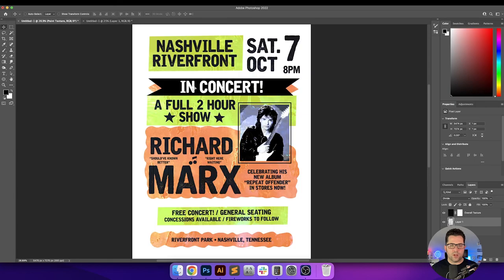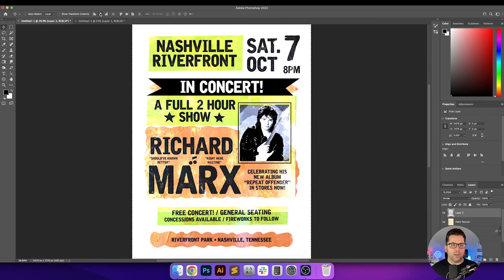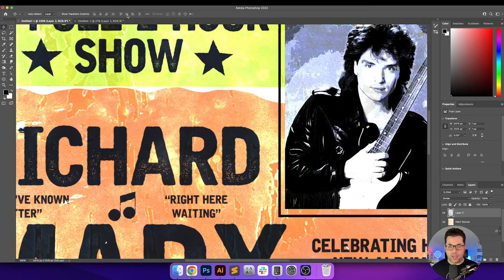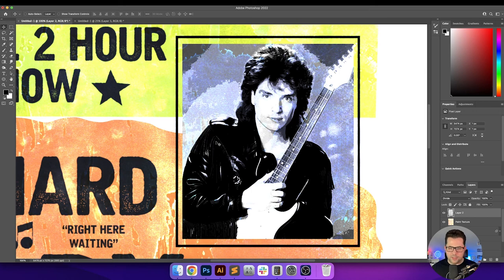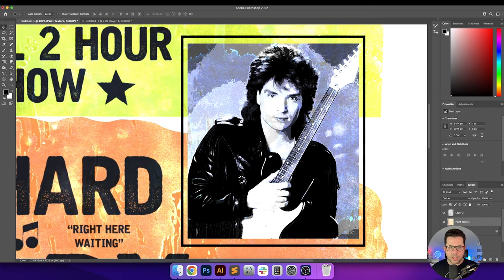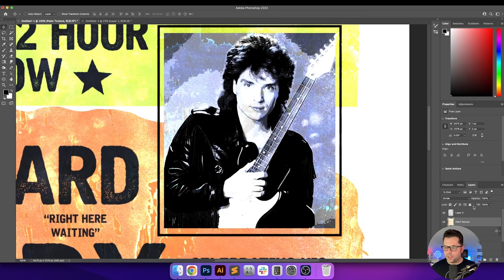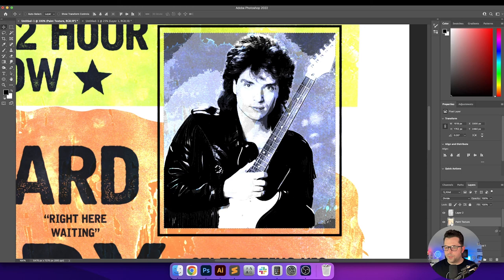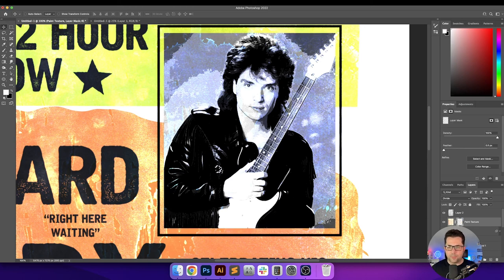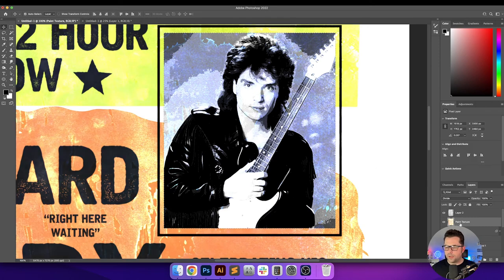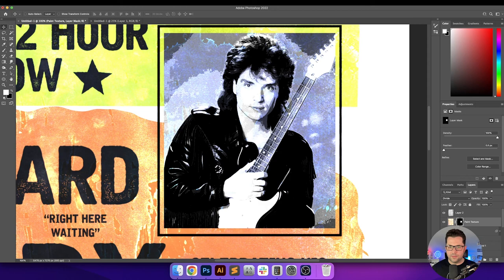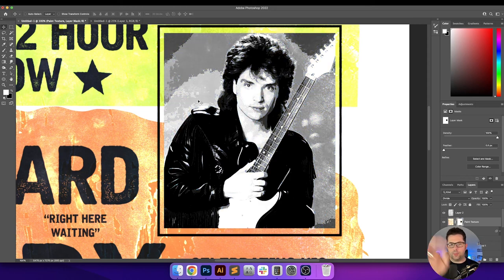I'm going to grab this other texture as well — it's actually from a different poster I put together, but it worked really well for that combination of layering. We're getting a little bit of a blue tint I'm not wanting, so I'm going to go into the photo placeholder, hold Command and click, go back up to this paint texture with that selected, click 'Add Layer Mask,' and invert it. What it does is apply the texture to everything except that one area.